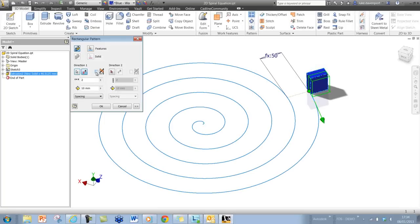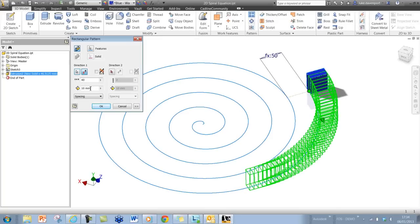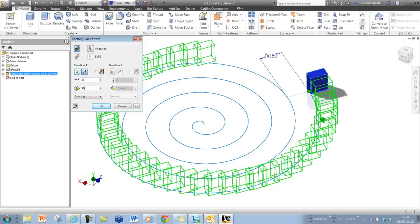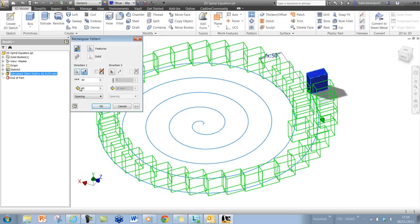If I flip that direction there, perhaps make a few more instances of this pattern, change the distance there, something a bit more representative,